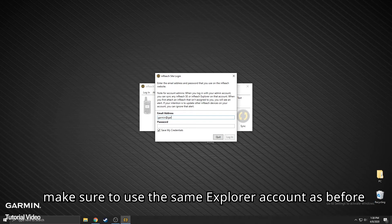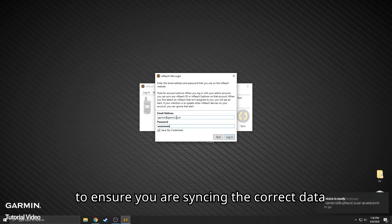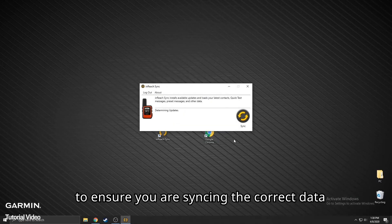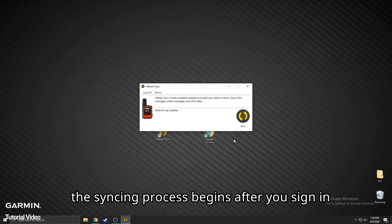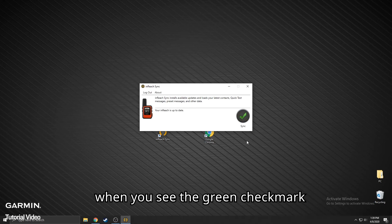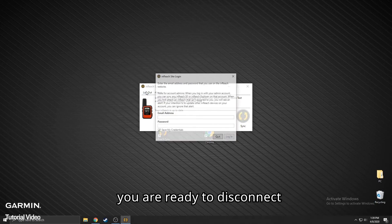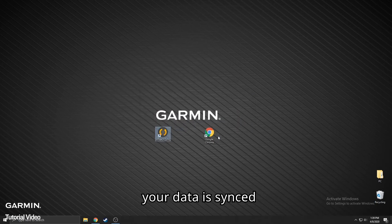Make sure to use the same Explore account as before to ensure you are syncing the correct data. The syncing process begins after you sign in. Your inReach may restart while the information is being synced. When you see the green check mark, you are ready to disconnect. Your data is synced.